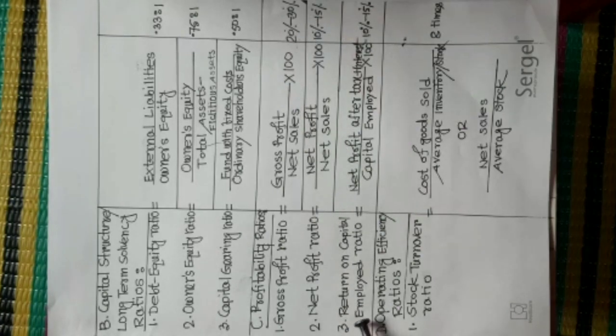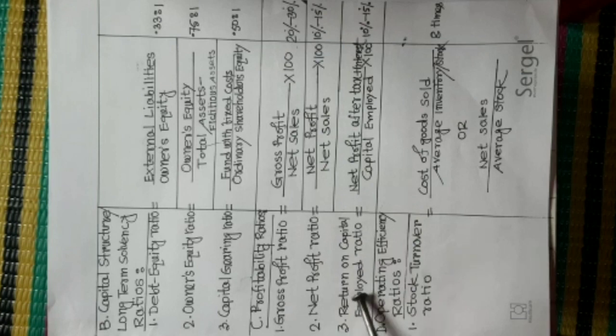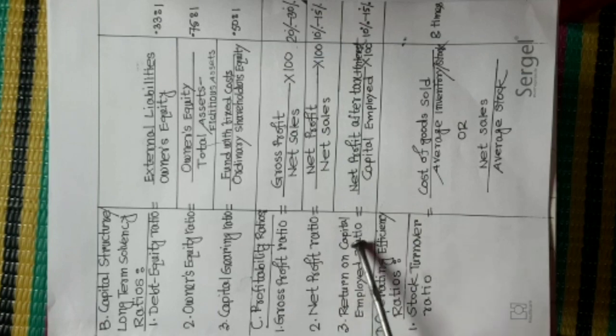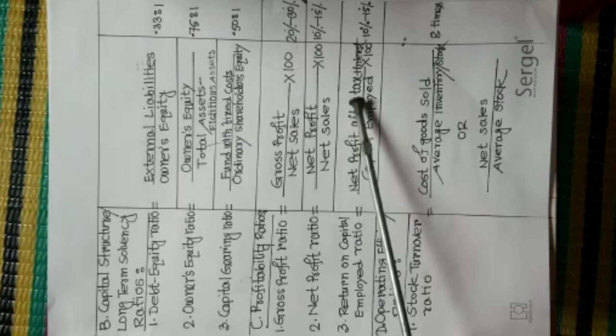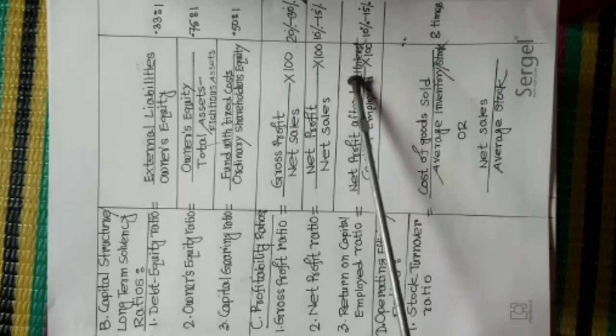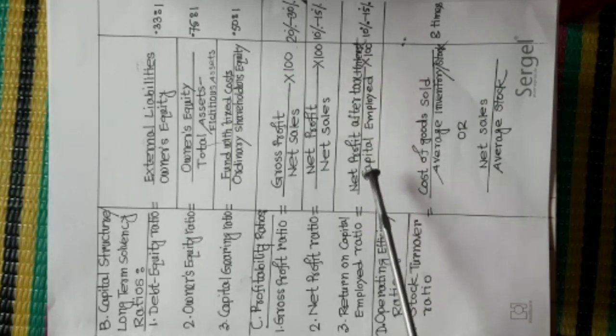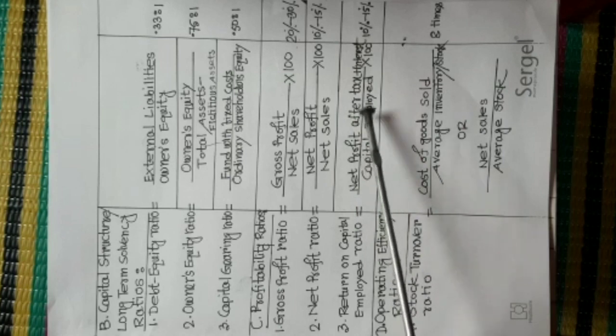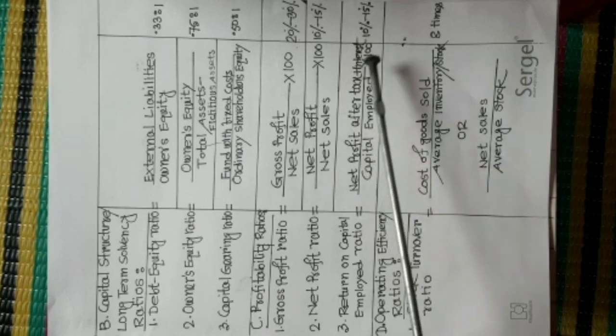Number 3, Return on Capital Employed Ratio.